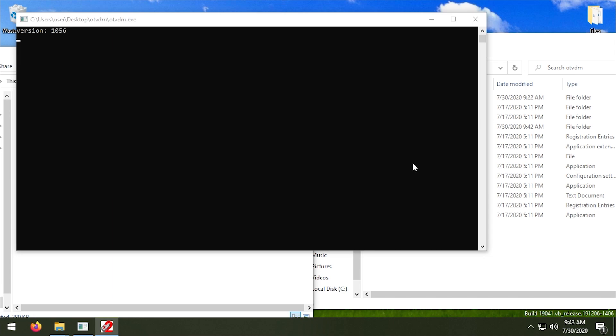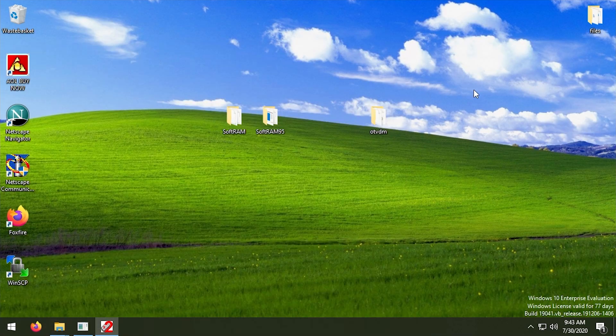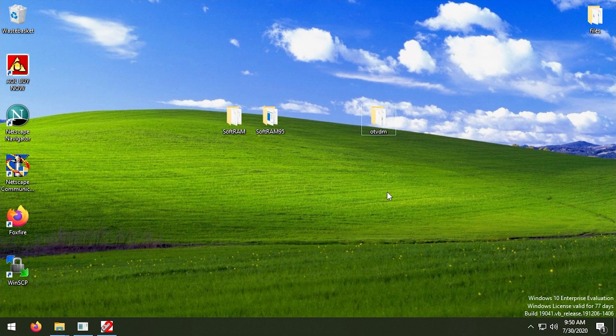Or there are and we just can't really figure out what they are because it's not giving us any sort of error message. But I don't think that is the case because all the files are here. So we can try to run this with OTVDM, and it will do the same thing. So again, it will display the icon in the taskbar here, but the program itself, like the interface, is not showing up.